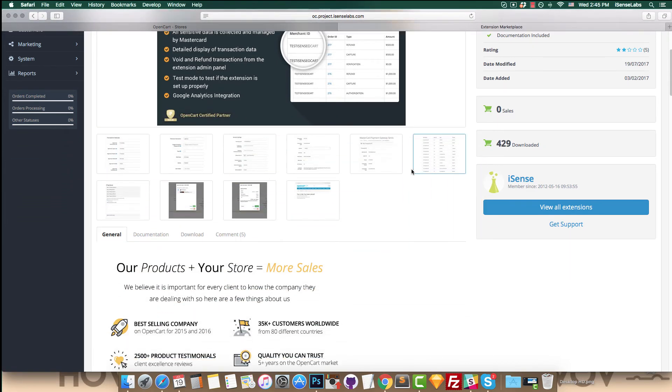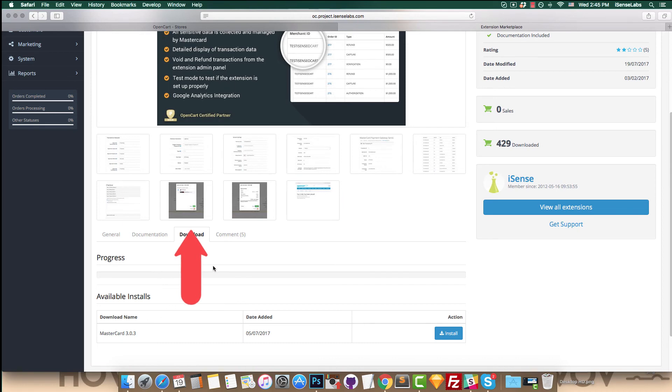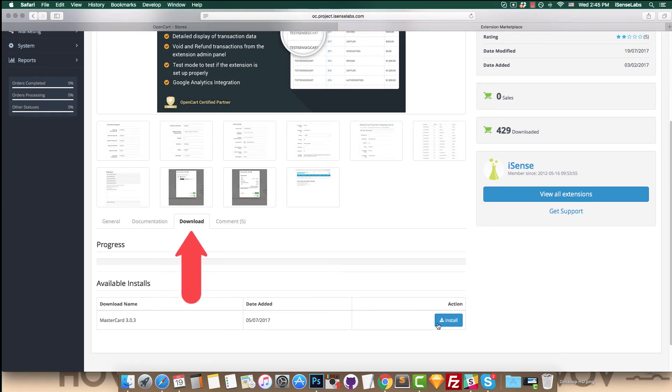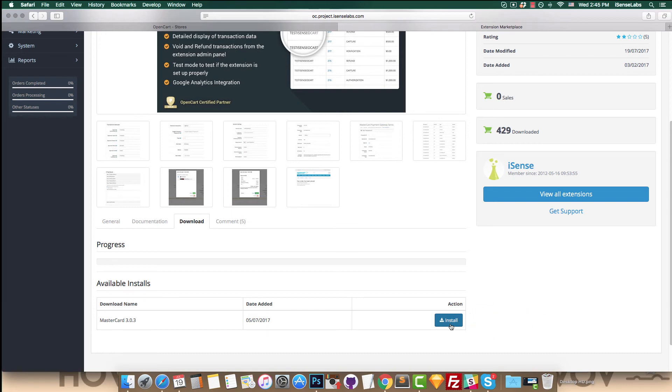To install the extension you need to go to the download tab. This is where the extension files are located. Click the install button. The module files are now in your OpenCart store.